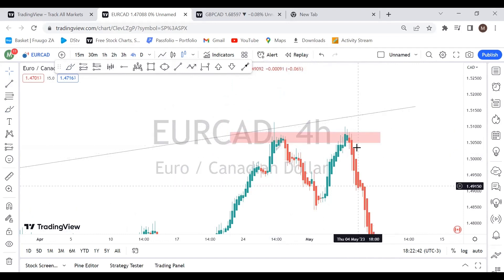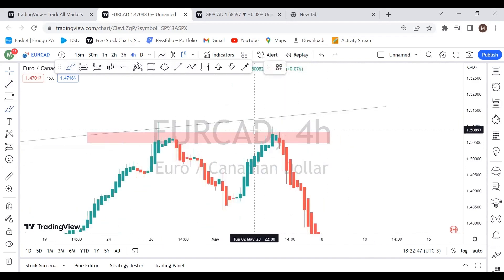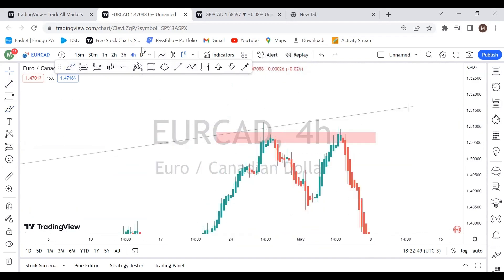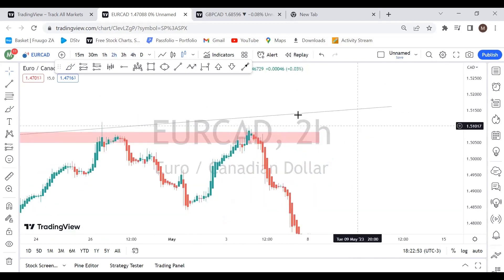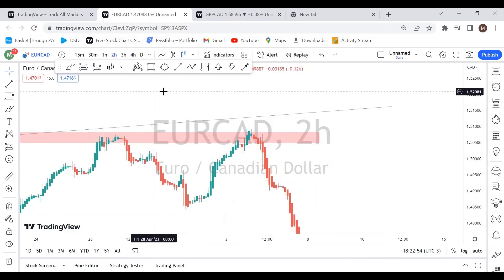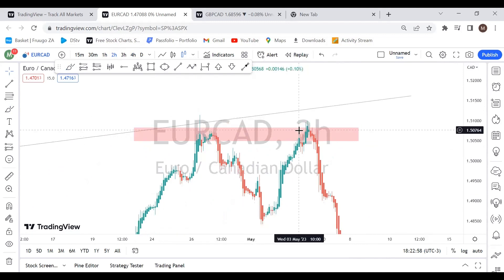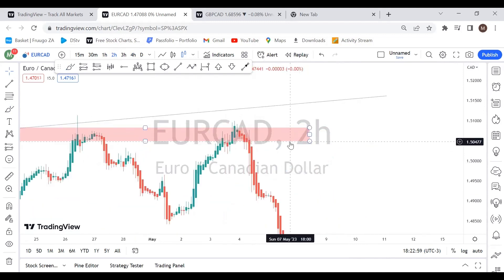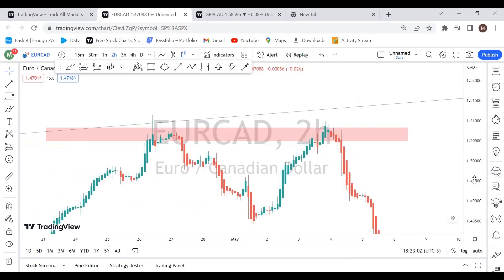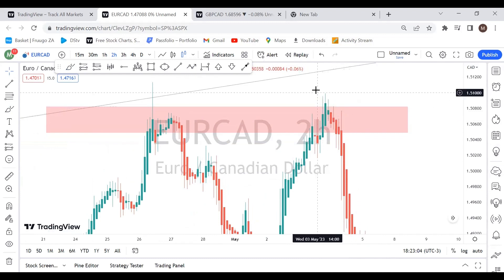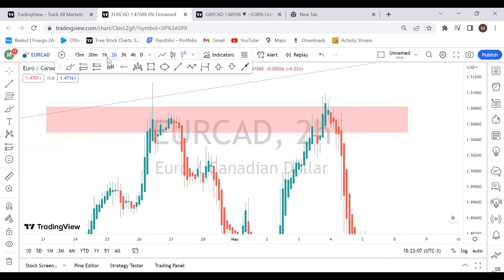So this part right here. This is still in the four-hour time frame, so let's just go down to the two-hour time frame. As you can see right here, we have reversal candlesticks right there.